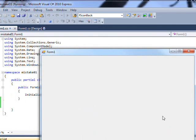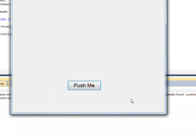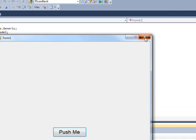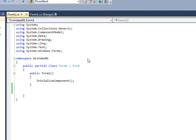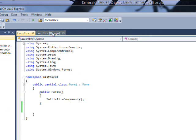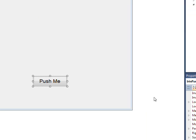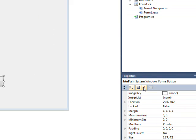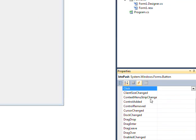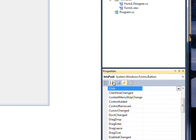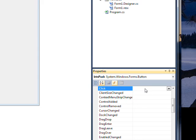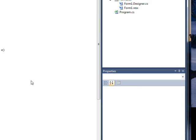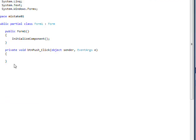But anyway, if we shut down this program, and then go over to the events for the button, the event for click actually has disappeared too, which is weird. But if you double click on this, it will recreate the event.